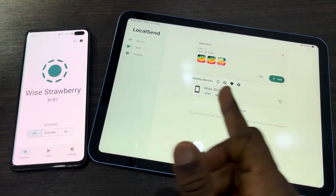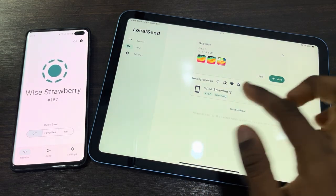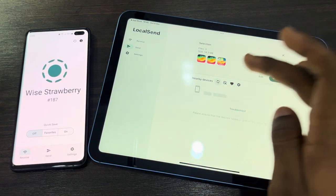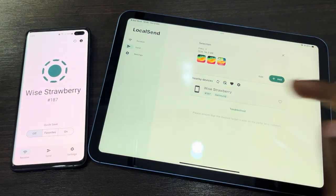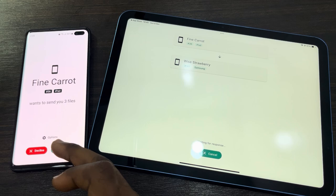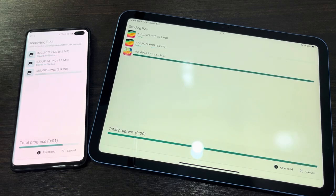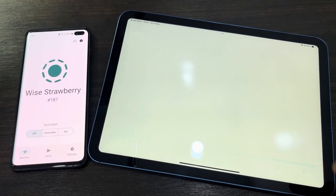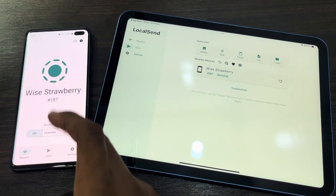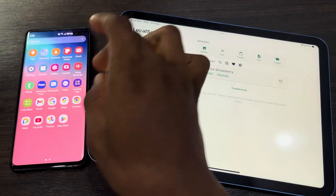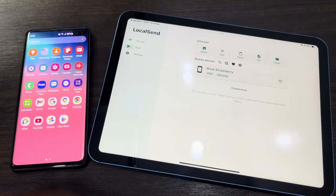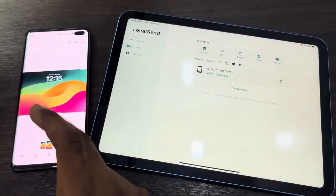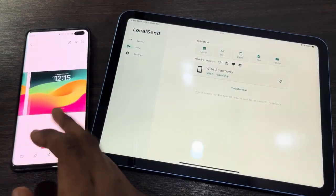The Android device will show up right here. If it's not showing, click the refresh icon. Select it and accept on the Android device. As you can see, it's very fast — the photo or video will save automatically, and there it is right here.